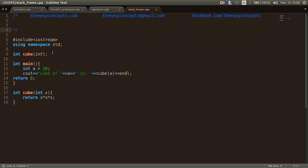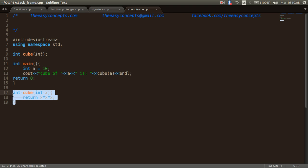Consider this example: we are declaring a function cube with return type int, taking one parameter of integer type. We are calling this function cube with one argument whose value is 10, and the function is defined to take parameter x and return the cube of x. We also discussed how two or more functions with the same name can be defined in a scope — this is called function overloading.